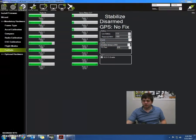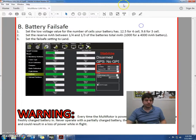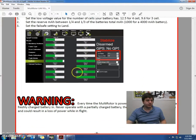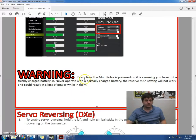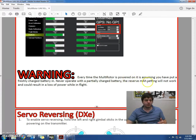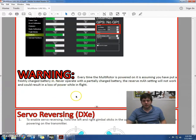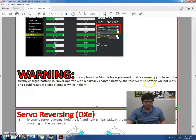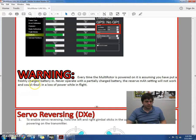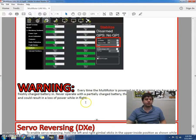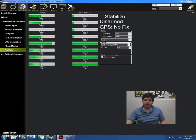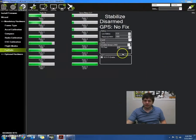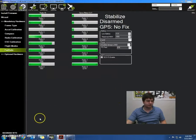All right. Let's just check this out. Okay, so there's a warning sign here as we want to read this. Basically, every time the multirotor is powered on, it's assuming that you would put a freshly charged battery in. So we should never operate it with a partially charged battery because the reserve milliamp hour setting will not work. And that could result in the loss of power while in flight. So keep that in mind when setting that up. And that's it for the battery failsafe.